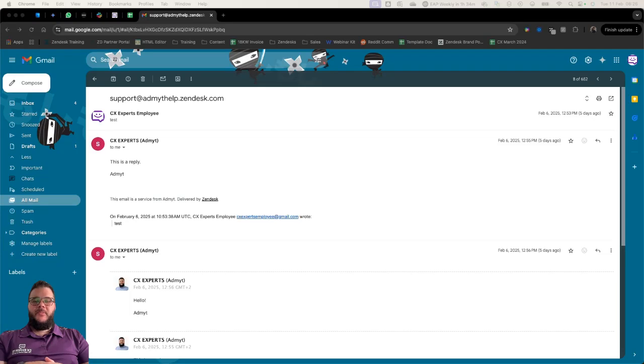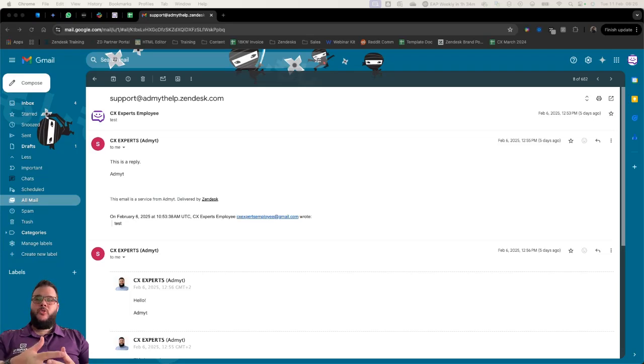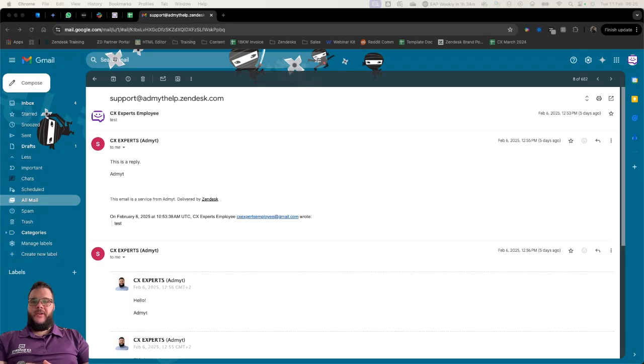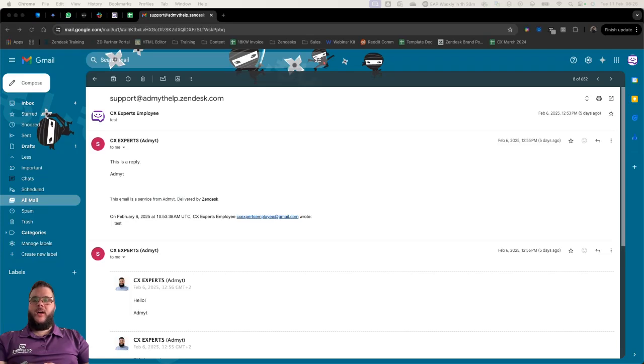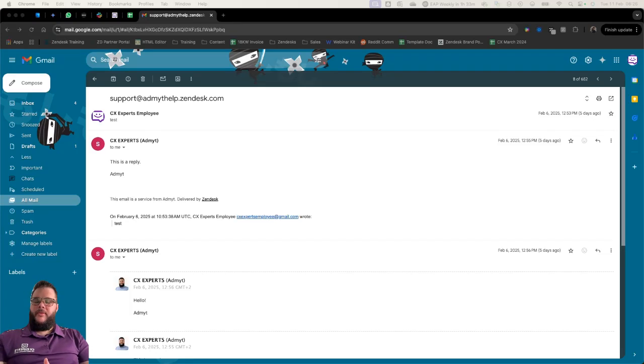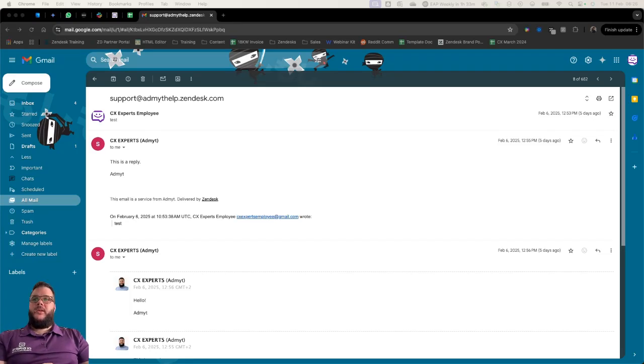Today we're going to talk about something that I've received a lot of questions about and it has to do with the way that our Zendesk emails look. A lot of us have reservations when moving to a platform like Zendesk because we want our emails to look good.